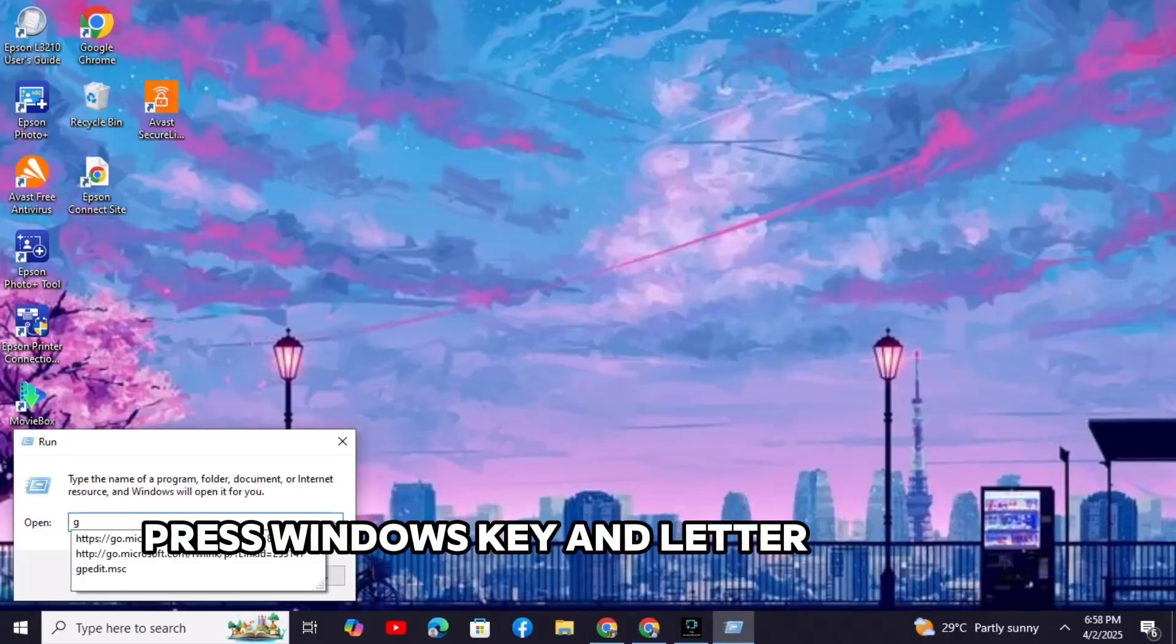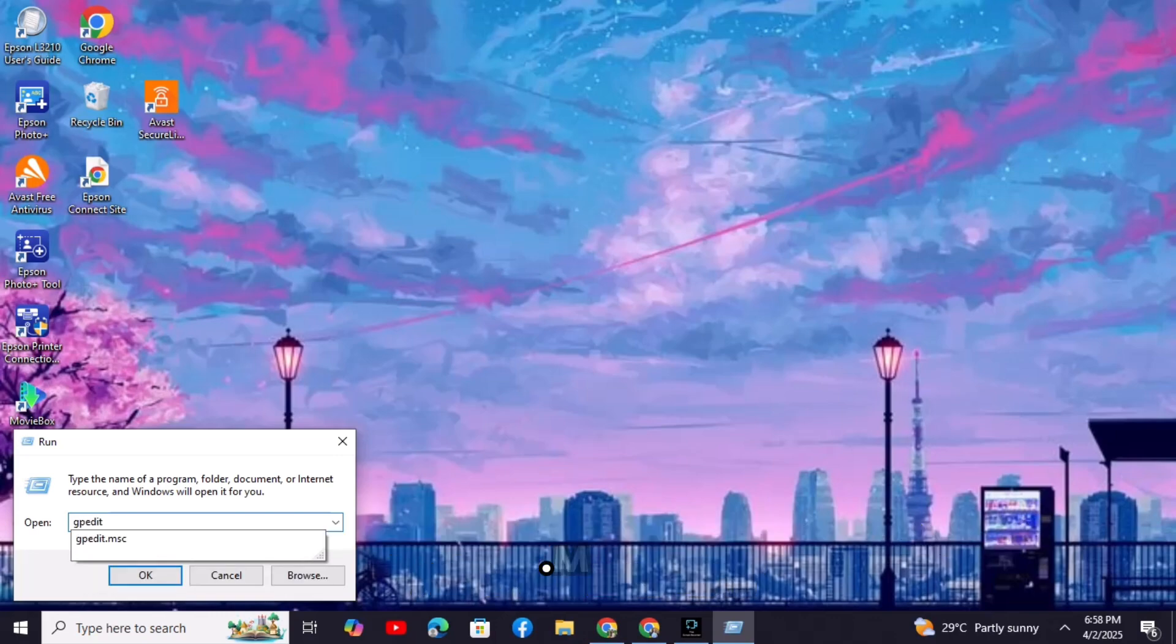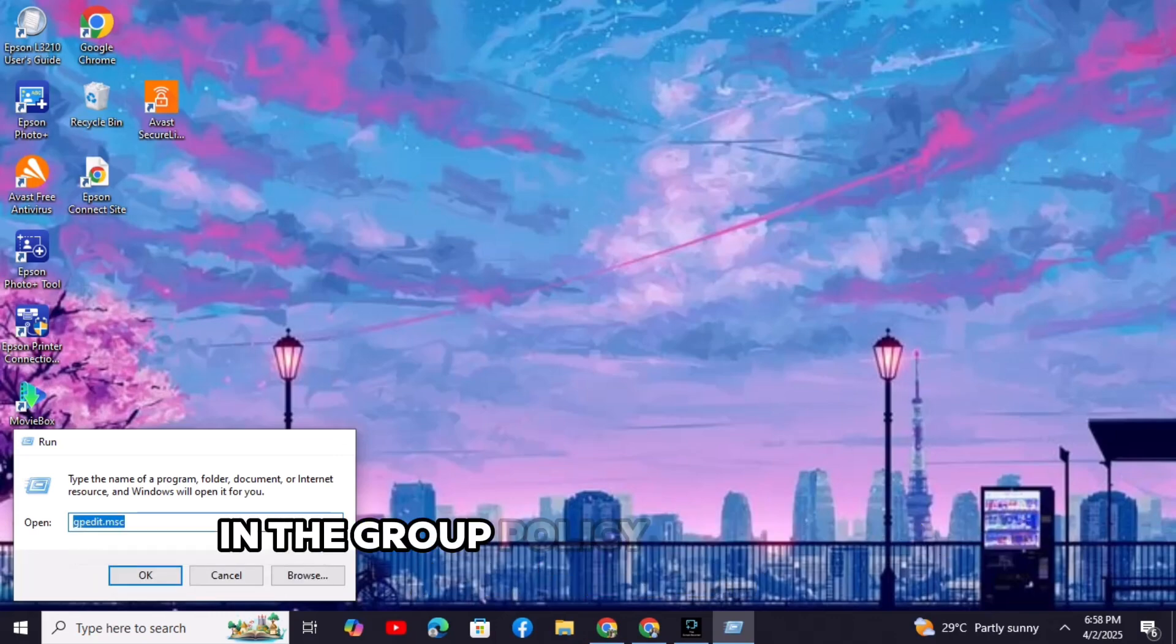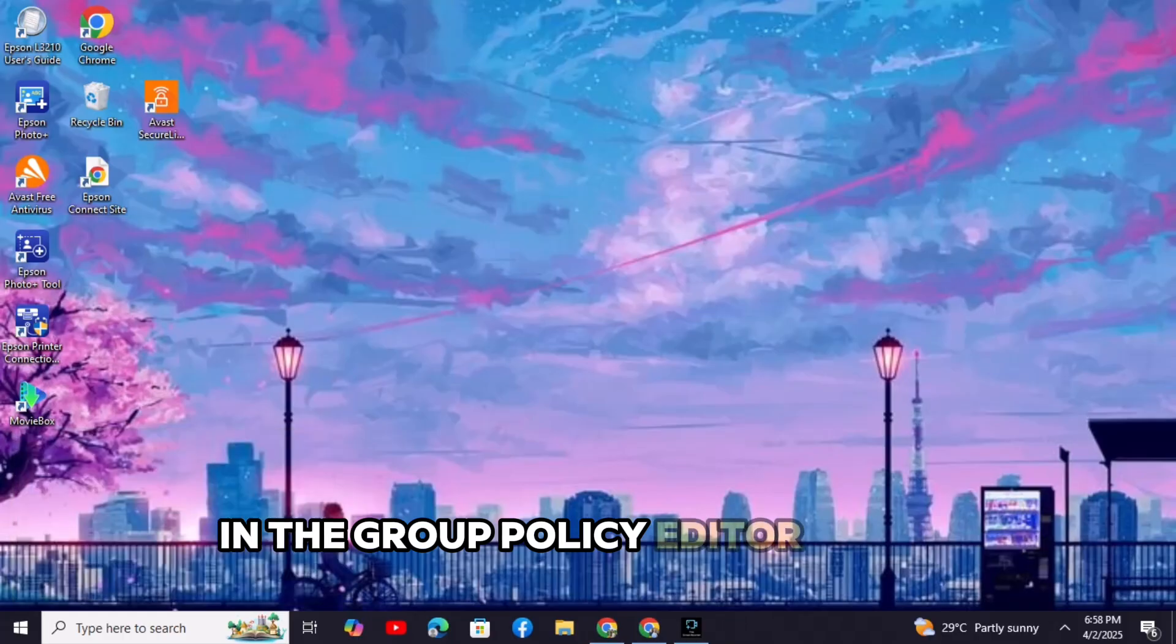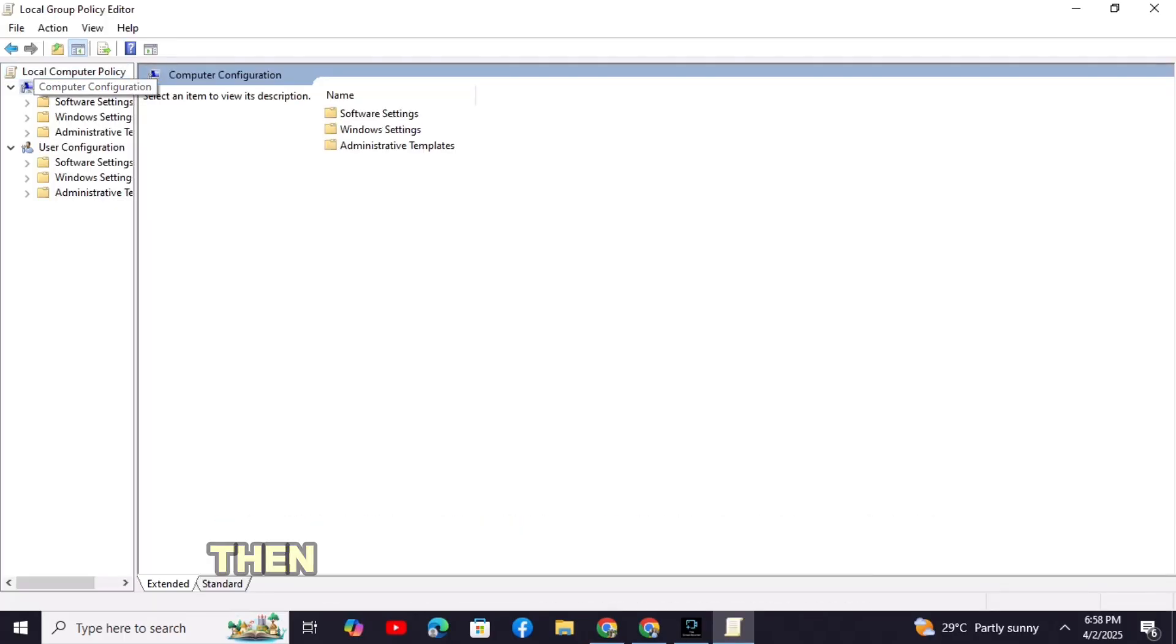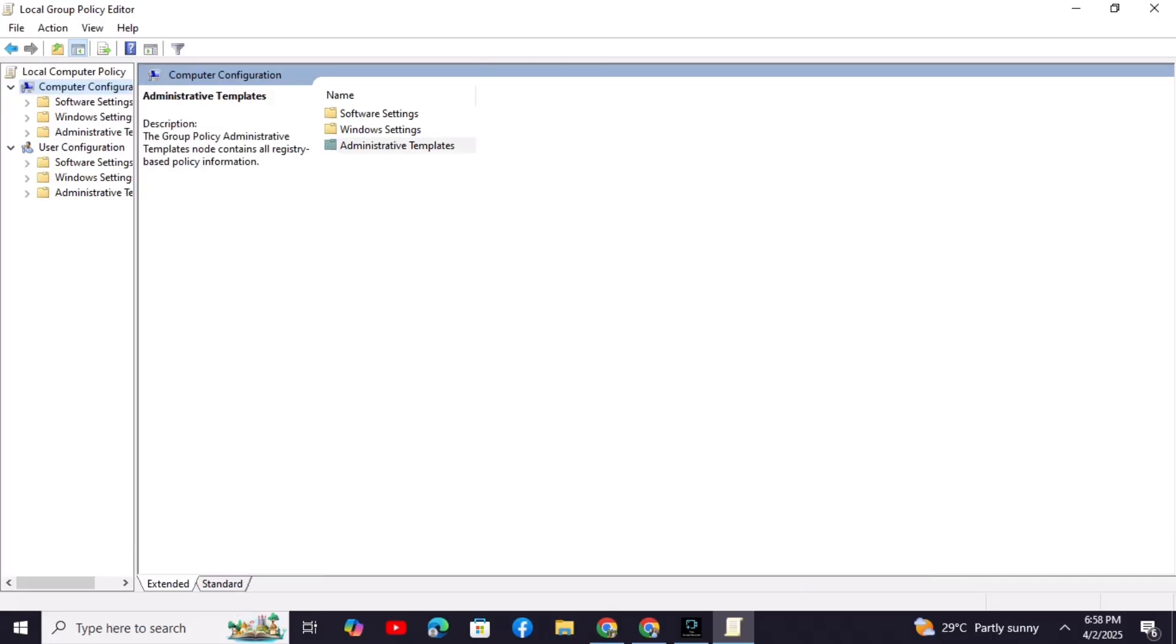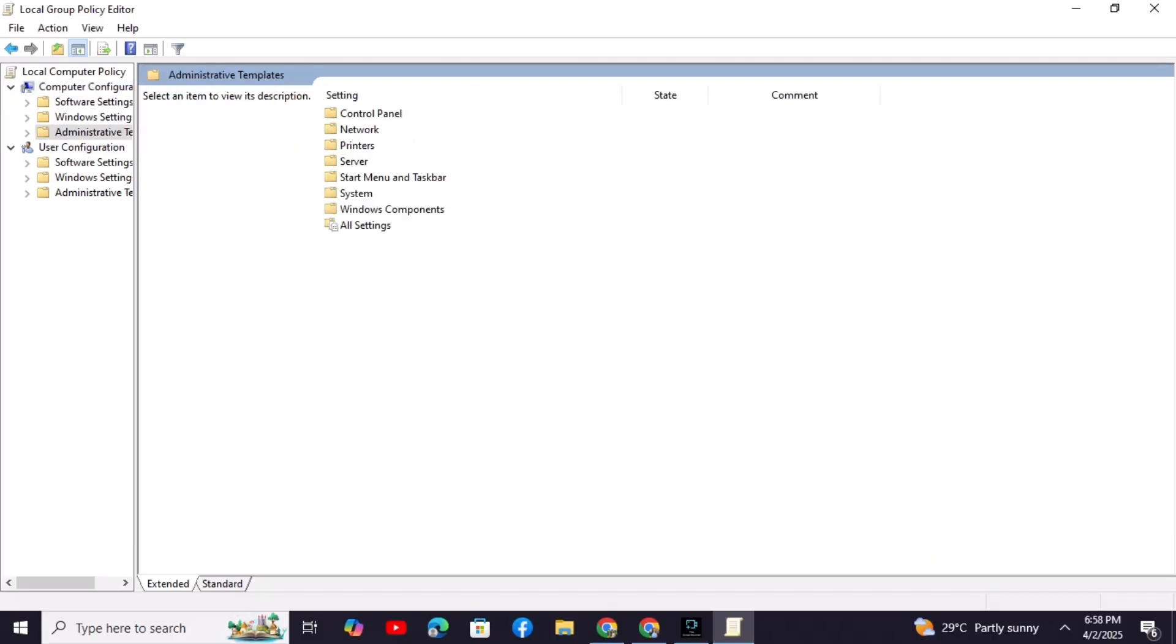press Windows and letter R again and type gpedit.msc. In the Group Policy Editor, go to Computer Configuration, then Administrative Templates, then System.